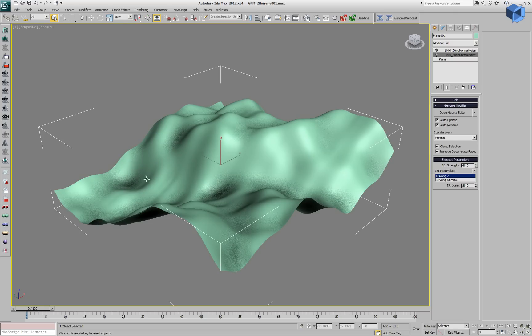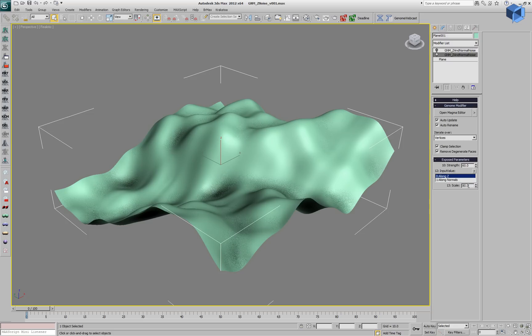The first modifier creates a noise along the Z axis or along the normal, but in this case they are the same.